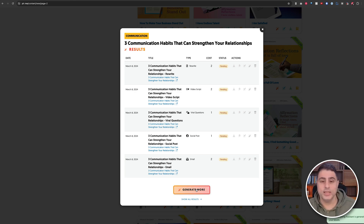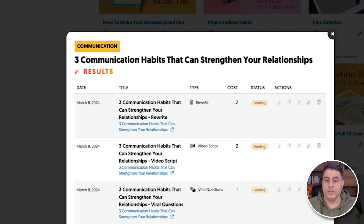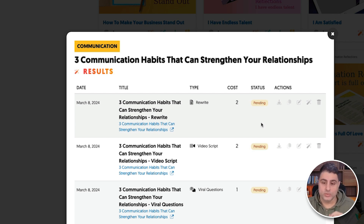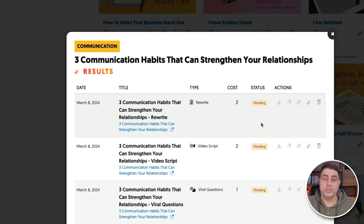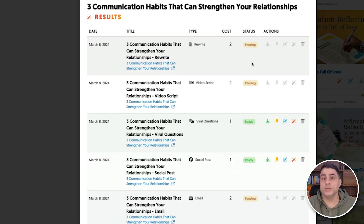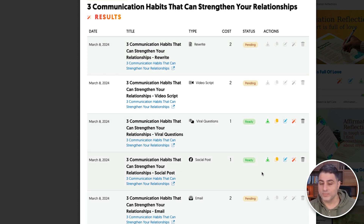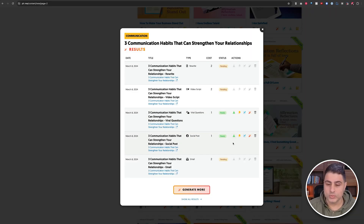You can see that the results are pending, and in just a few seconds they'll flip over to ready, shown in green. You'll see that I can start to use the marketing materials created automatically for me. In the span of just those few seconds, you can already see I have some viral questions and a social post ready.